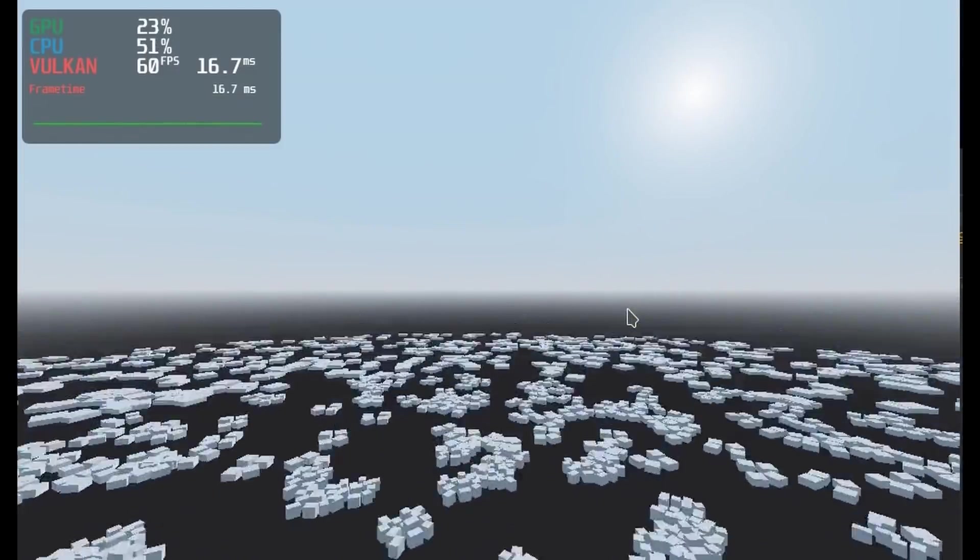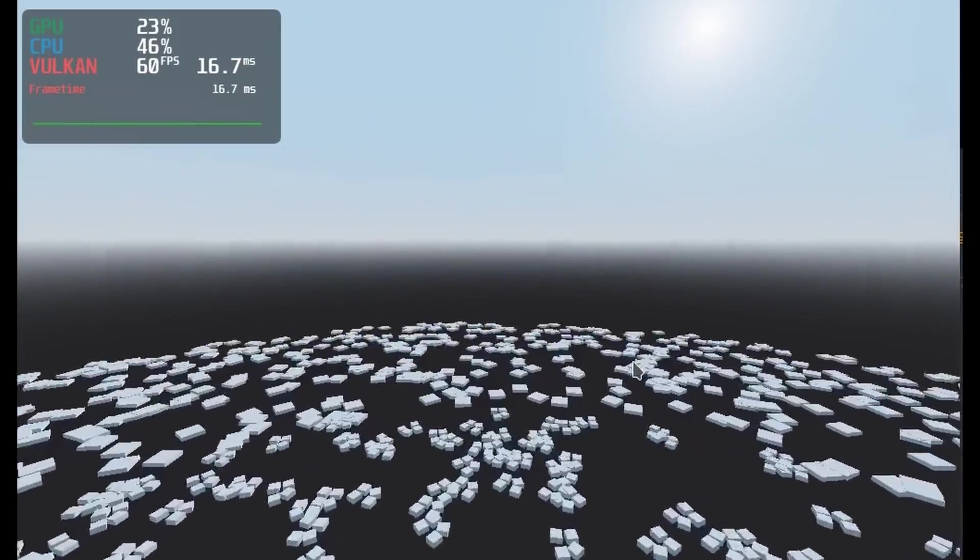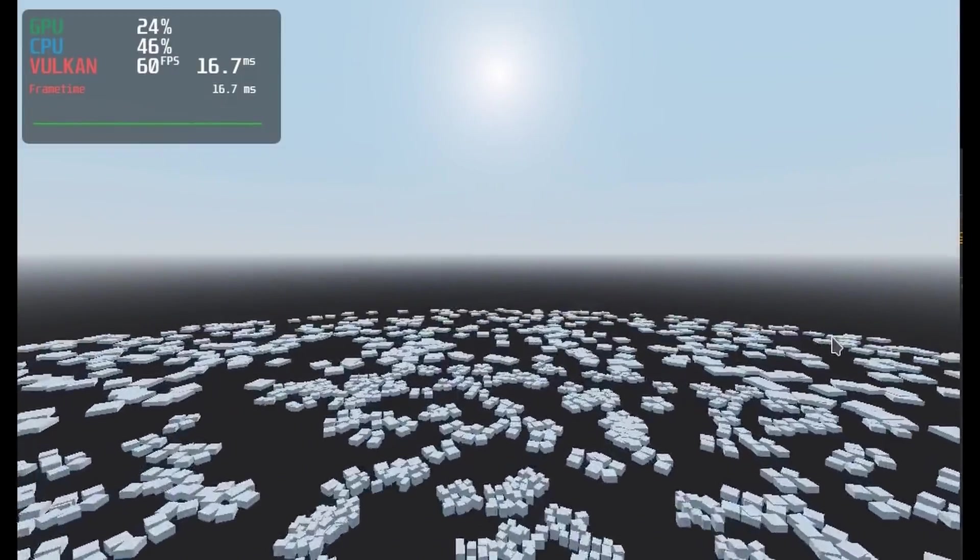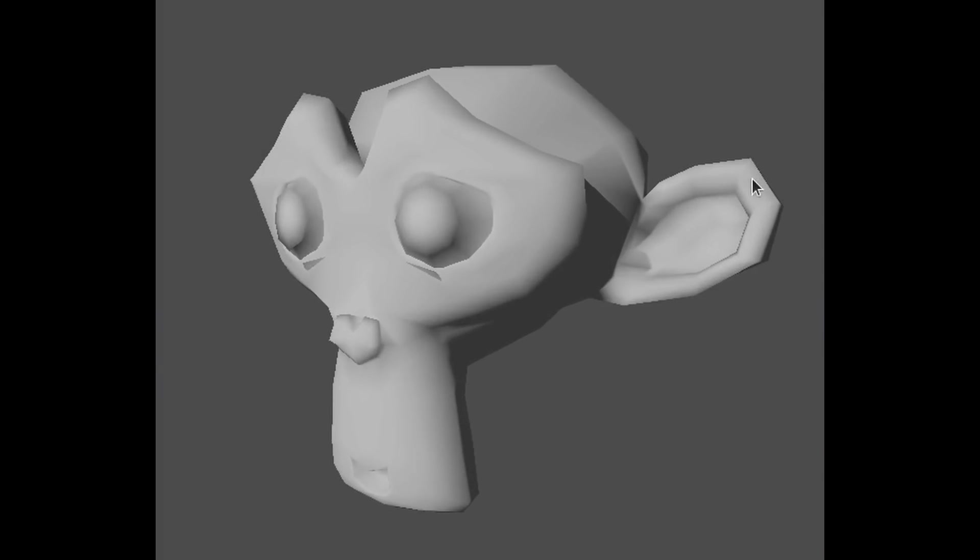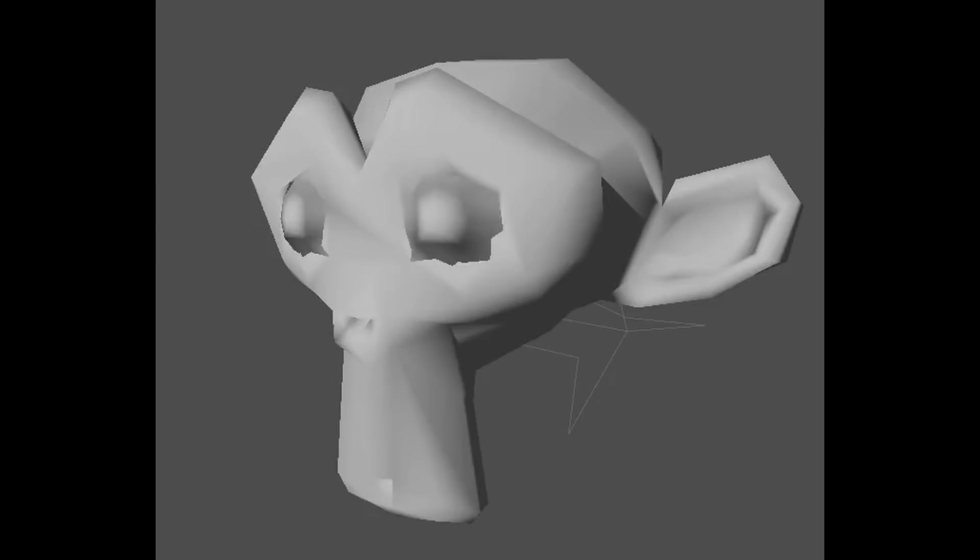But it gets better than that, as Godot 4 also brings Automatic Mesh Level of Detail, or AutoLOD. Godot 4 will automatically simplify meshes as they get further away from the camera. This should greatly reduce rendering costs without any extra work needed by the developer.